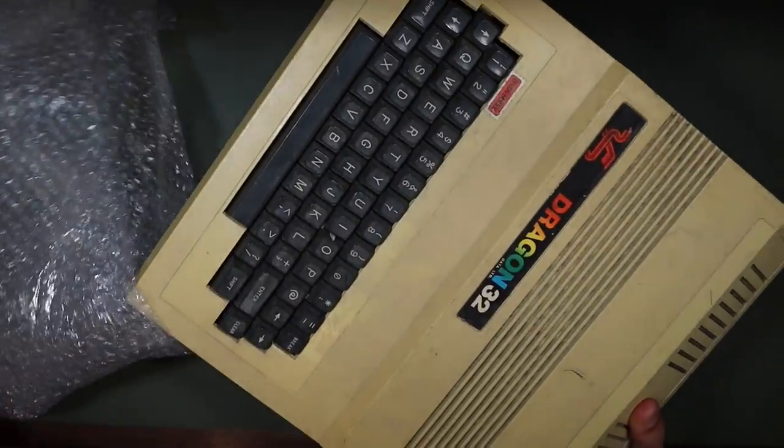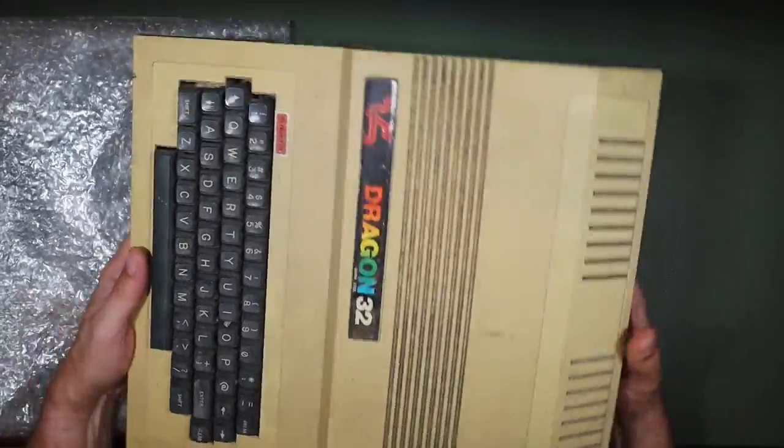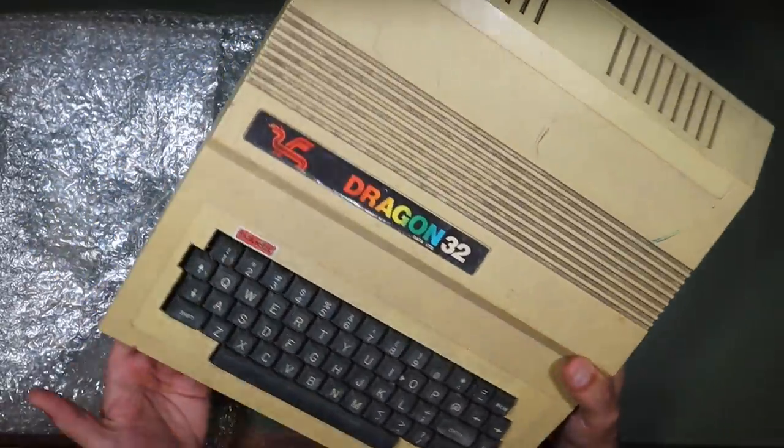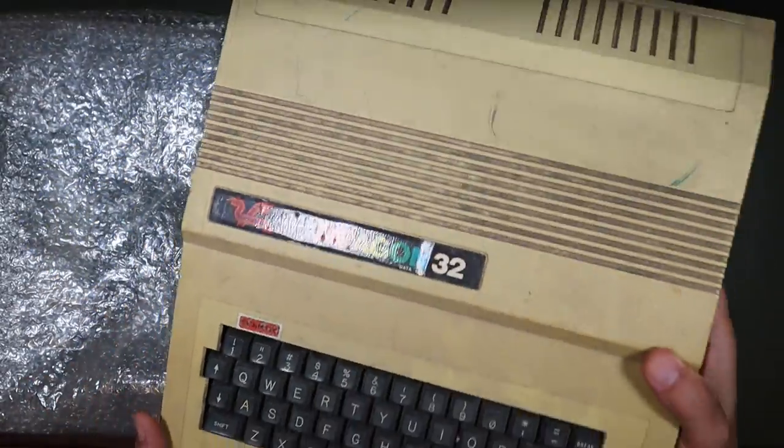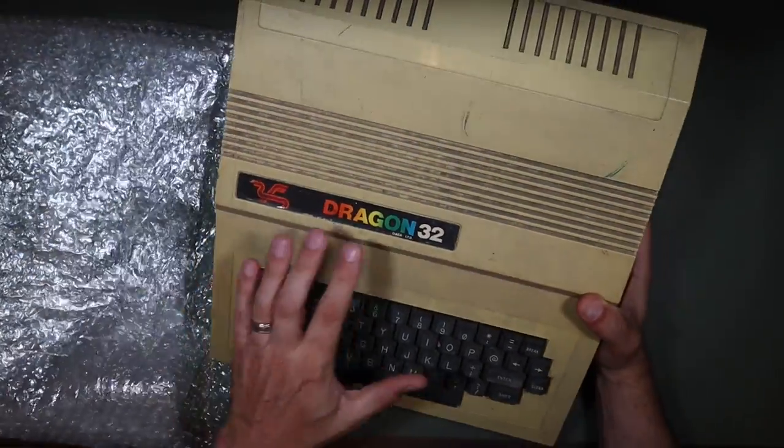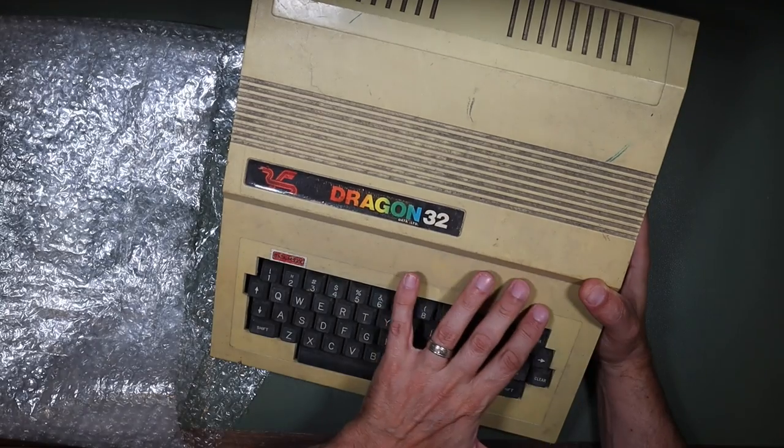On today's RetroTet Repair, we're going to be doing more repairs and upgrades to this Dragon 32 that I bought Spares or Repair on eBay.